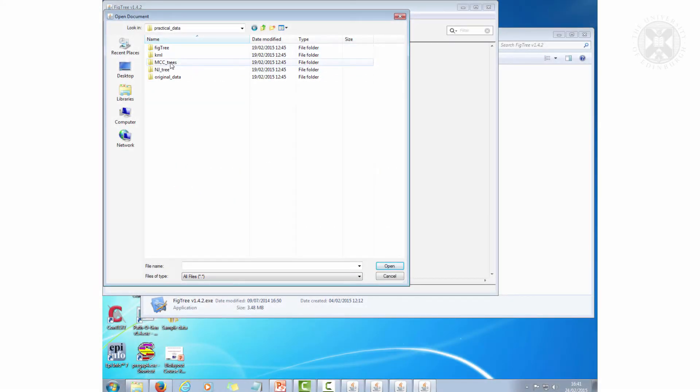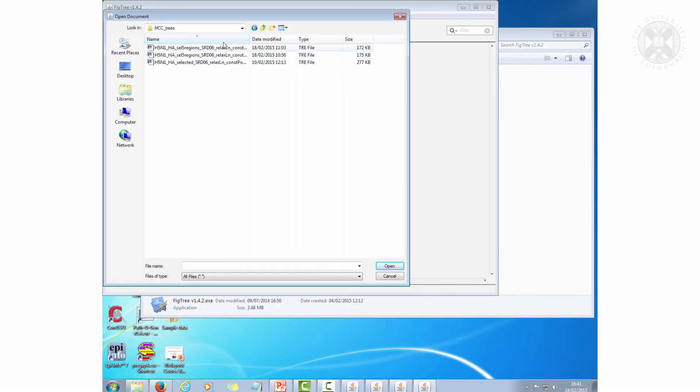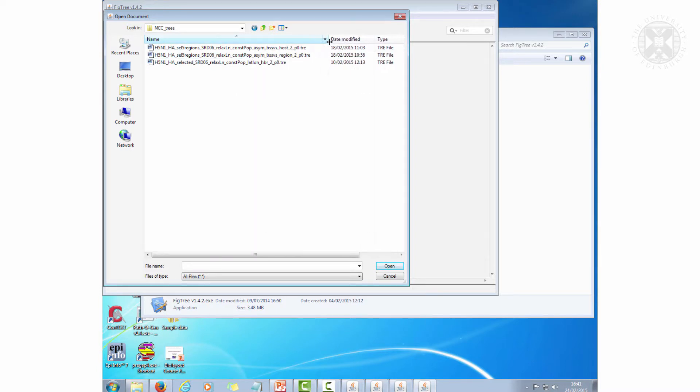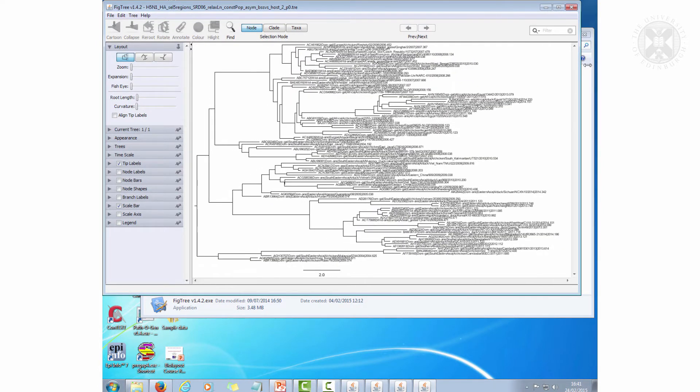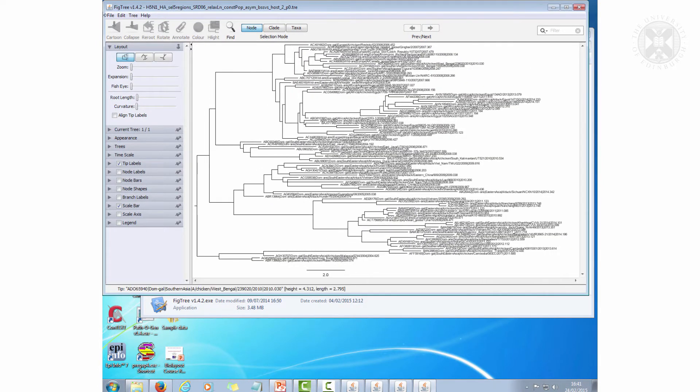Practical data MCC trees. I open the host one. So I open my host tree.